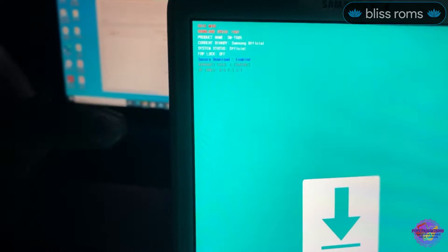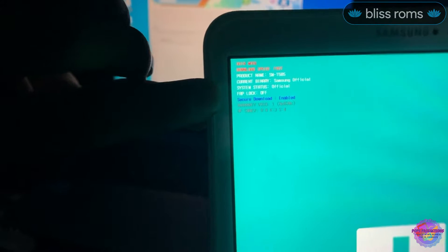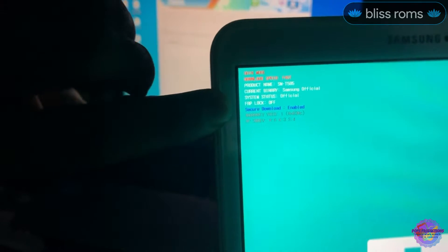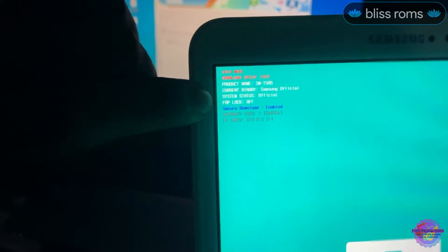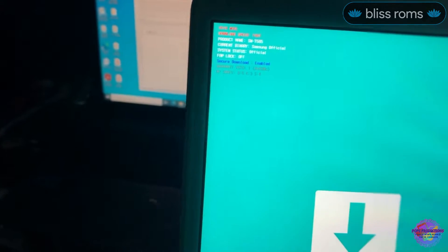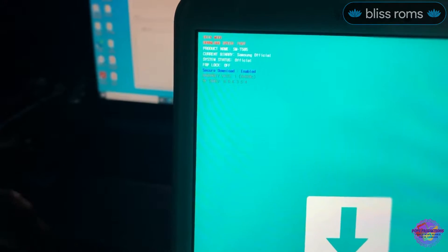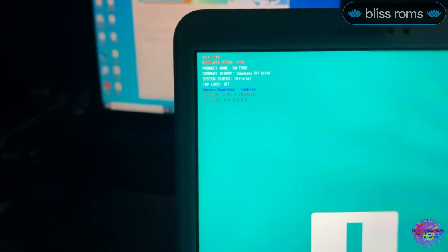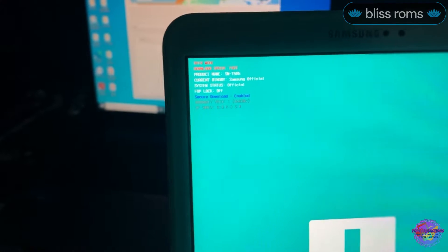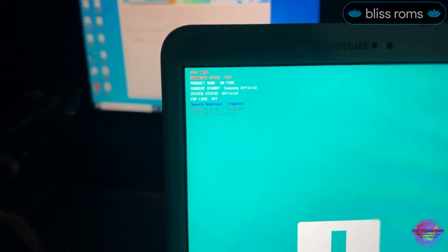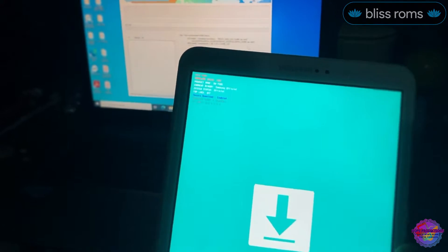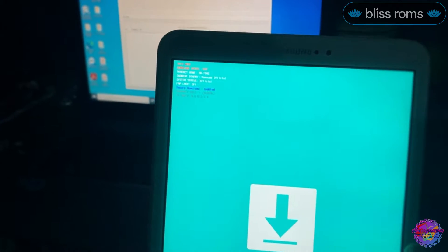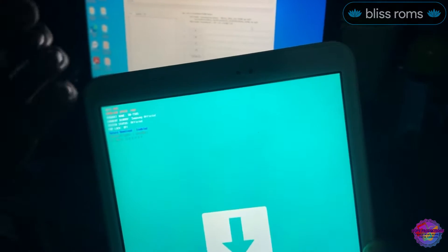Just to verify that your bootloader is unlocked, you will see over here FRP Lock Off. Just ensure that it says FRP Lock Off. If it is on you wouldn't be able to flash TWRP and you may also be in risk of a boot loop. Now what you're going to do is I'm going to connect this device over here to the PC.